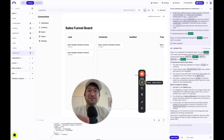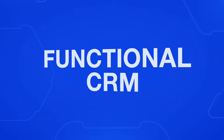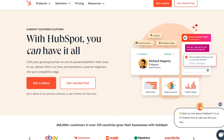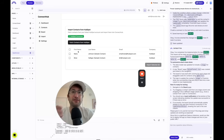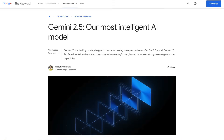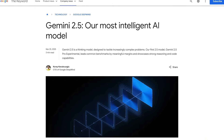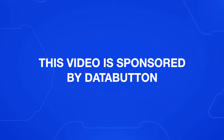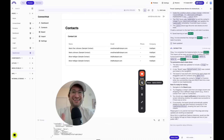In this video, you're going to learn how to use DataButton to build a functional CRM that integrates with HubSpot to automatically fetch contacts from your HubSpot CRM. DataButton now integrates with Google Gemini 2.5 Pro, which as of the recording of this video, is in my opinion the best AI coding model available. Thank you to DataButton for sponsoring this video. Be sure to click the link in the description to go to DataButton and build your very own app like this. Let's get into it.